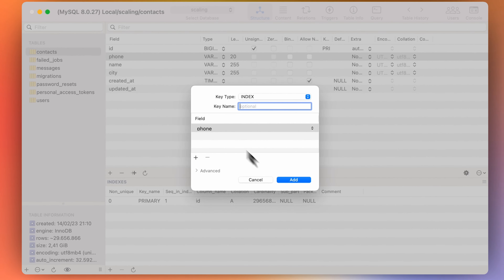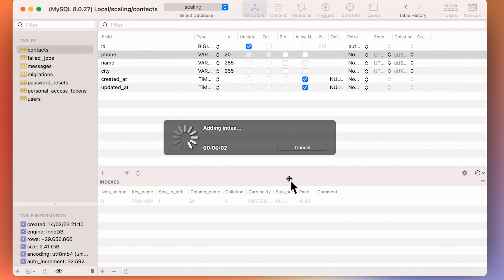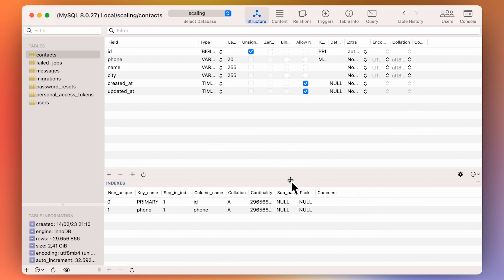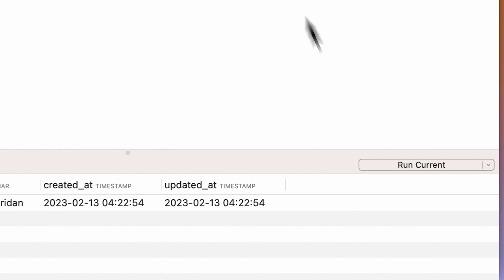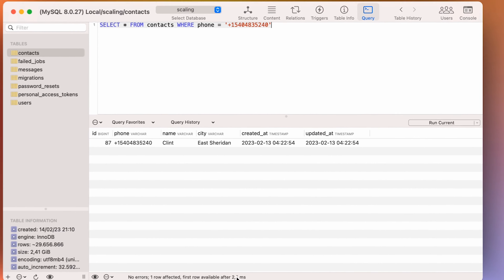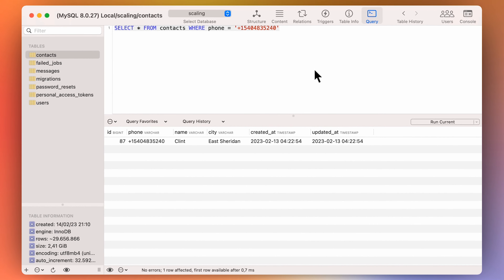After adding the index, let's rerun the same query. Much faster — two and a half milliseconds. You might think this is super basic, but it happens. Sometimes people don't think that a table would need a certain index, or they just forget about it. I've seen this happen countless times — queries that were super slow and the only reason was a missing index. That's why you've got to do the basics right. If you do the foundational work properly, you're probably not going to have any issues.